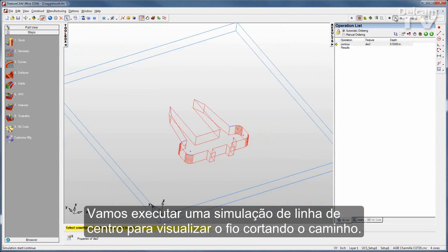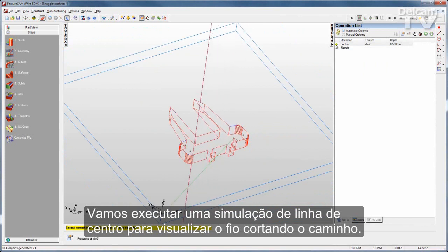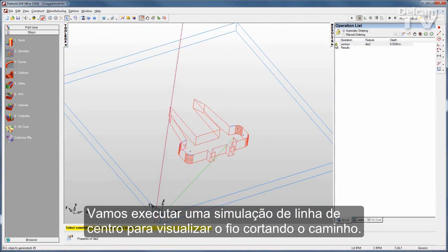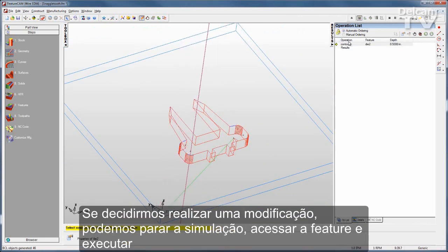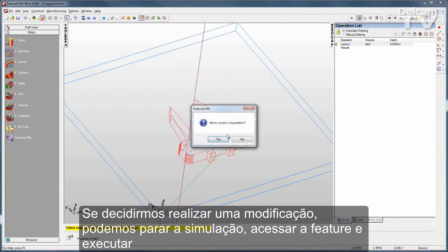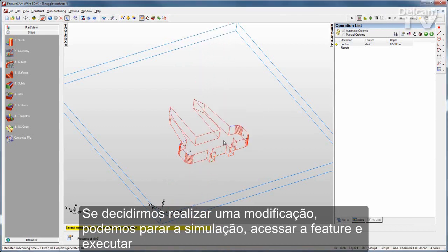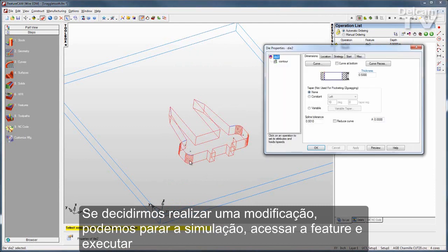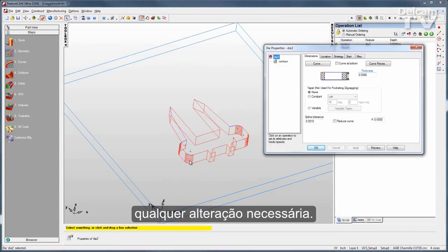I'll run a centerline simulation first. There you can see the wire cutting the path. If I decide I want to make a change, I can stop that simulation, open up the feature, and make whatever changes I need.